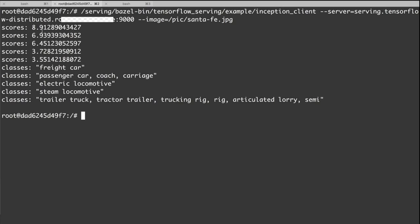The model will return the top five classes to the client. So let's look at them. The first class is freight car, and the score is the highest. Next, the model thinks it also looks like a passenger car.